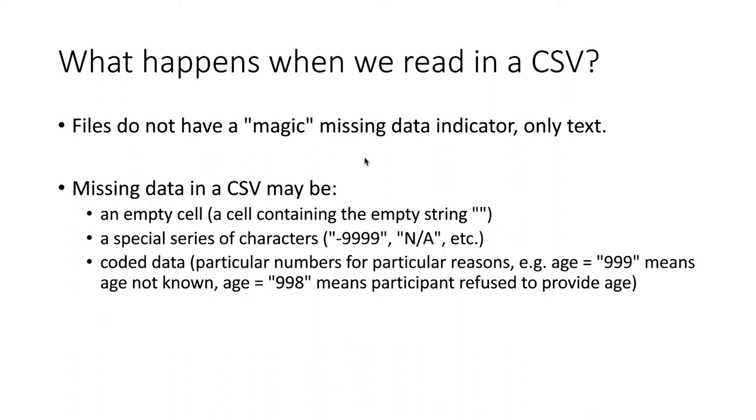However, data are typically stored in files like CSVs, and there isn't any sort of magic indicator that everybody uses by consensus for missing data.